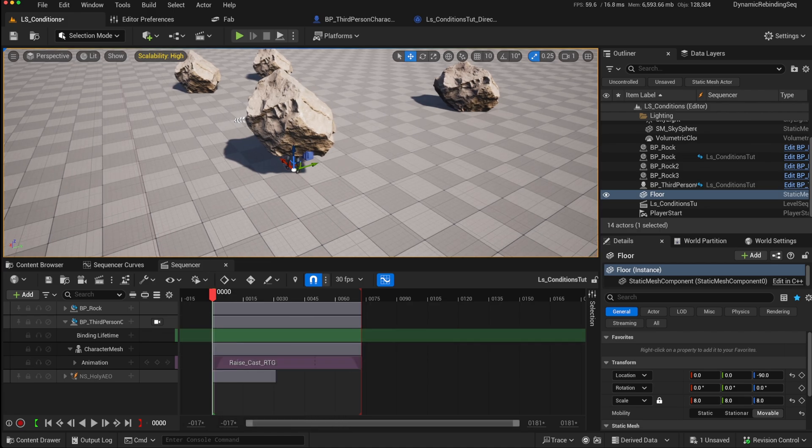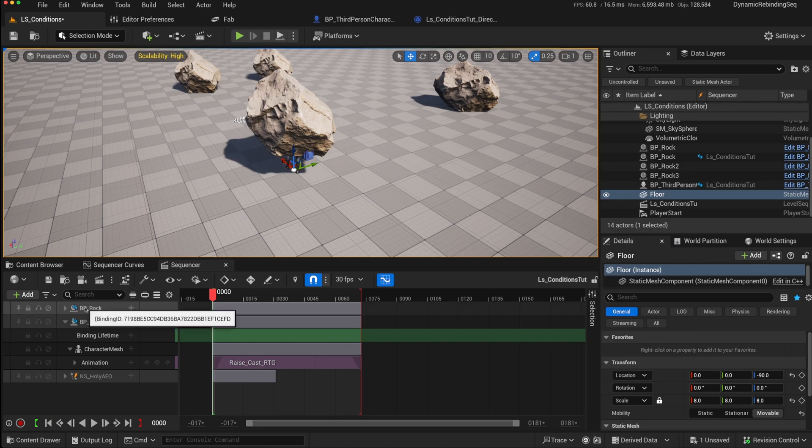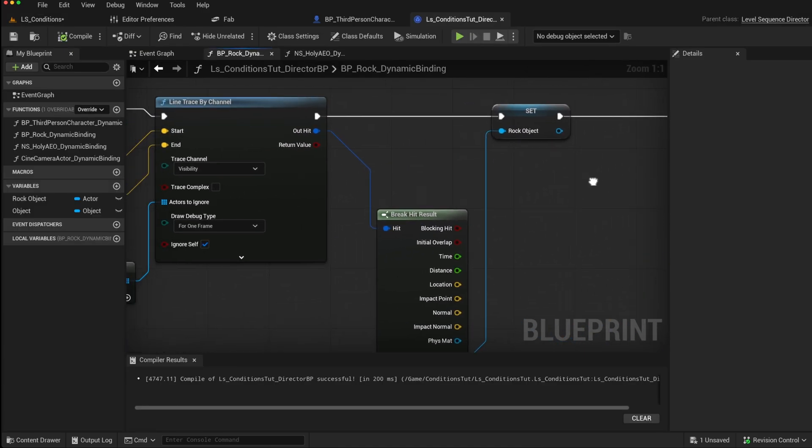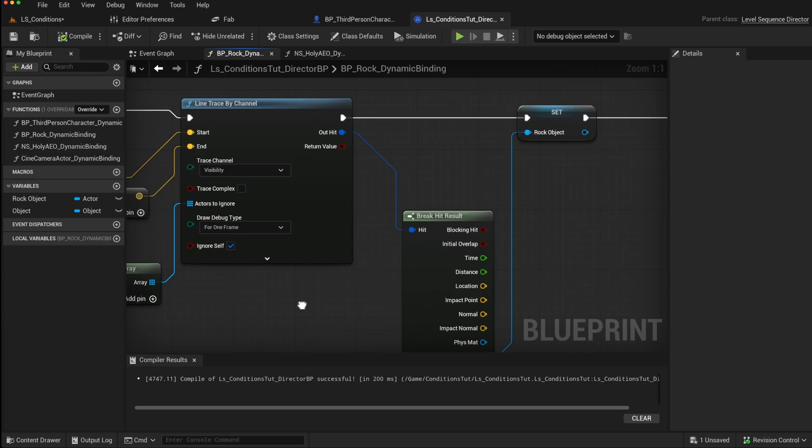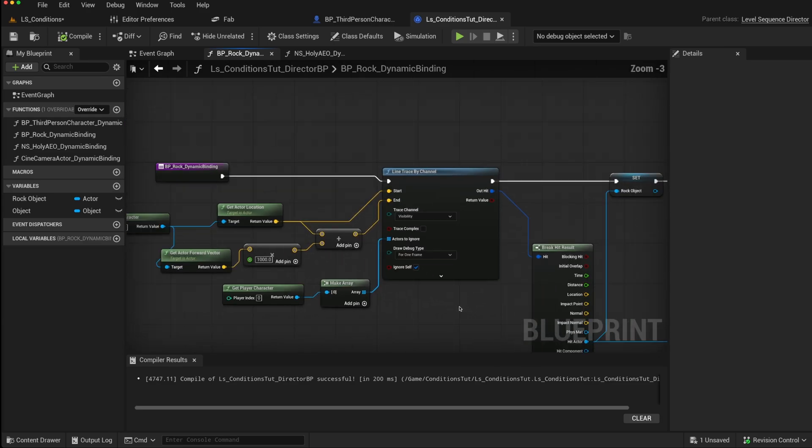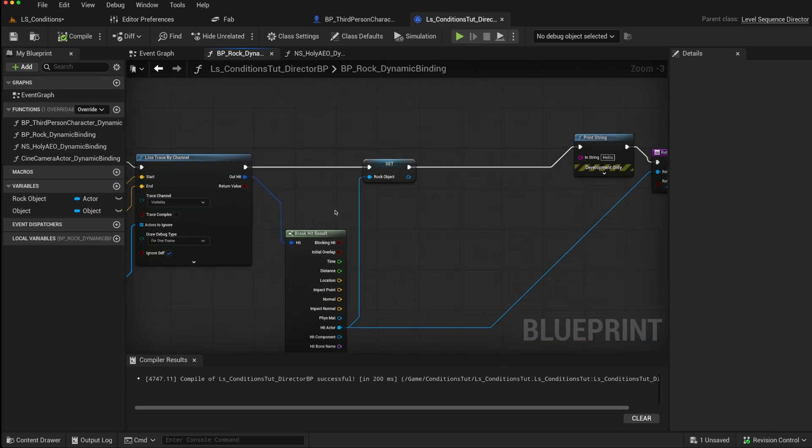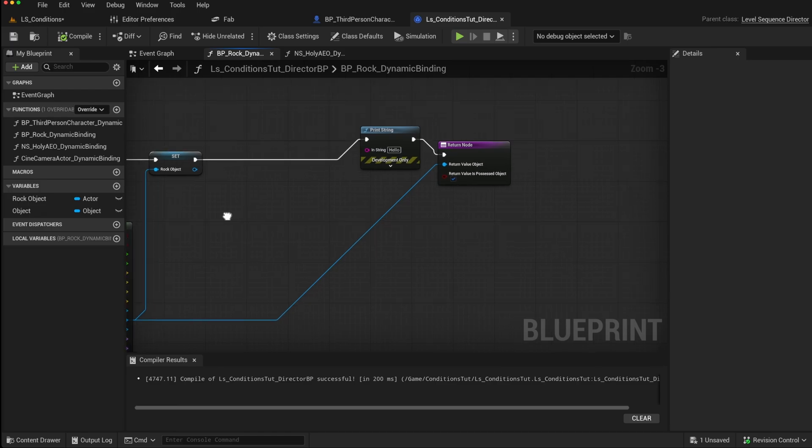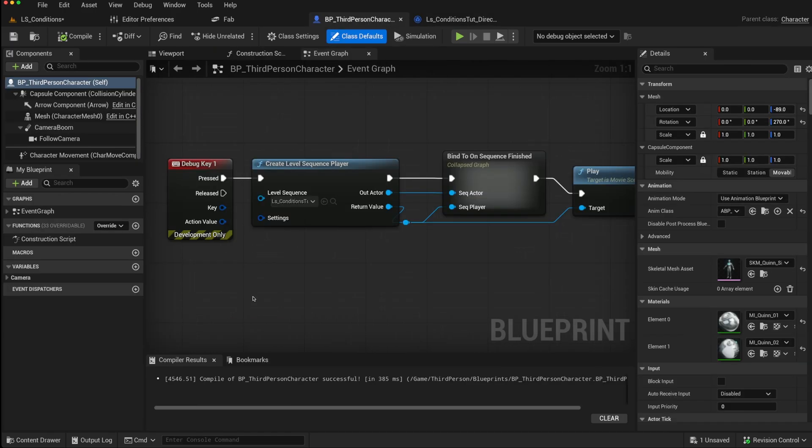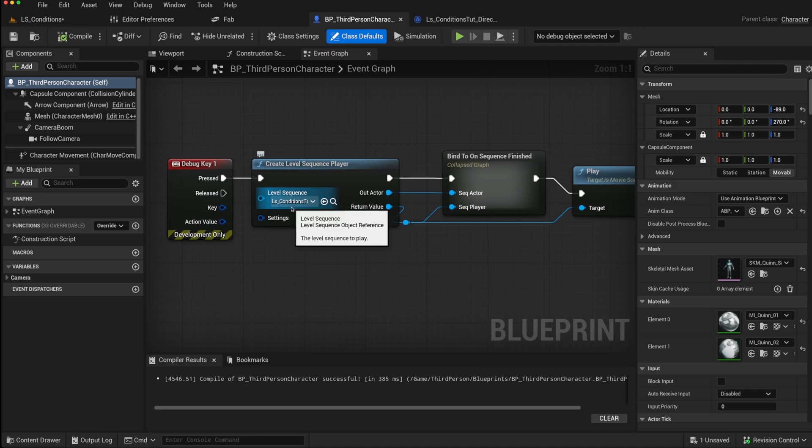However, the rock itself is a dynamically bound actor. So if we go to our Blueprint, what we're doing is we're doing a line trace in the level director to find a rock, and then we are possessing that rock. And our level sequence has just been triggered by pressing the one key in the player character.